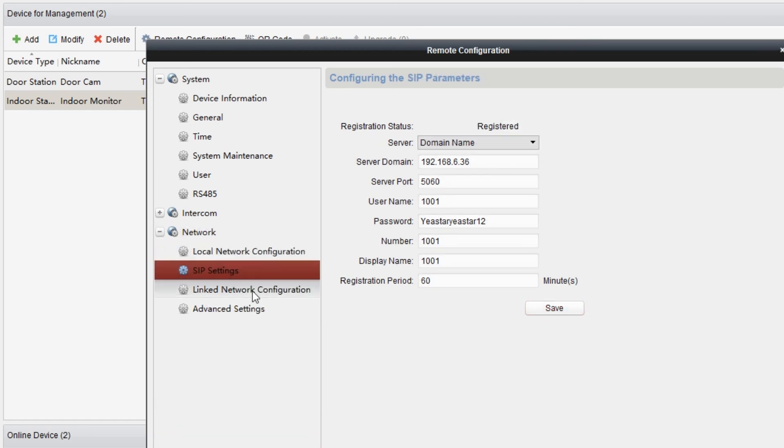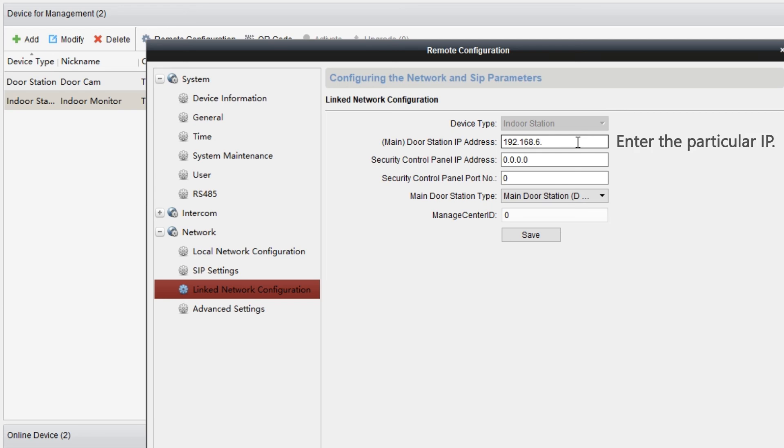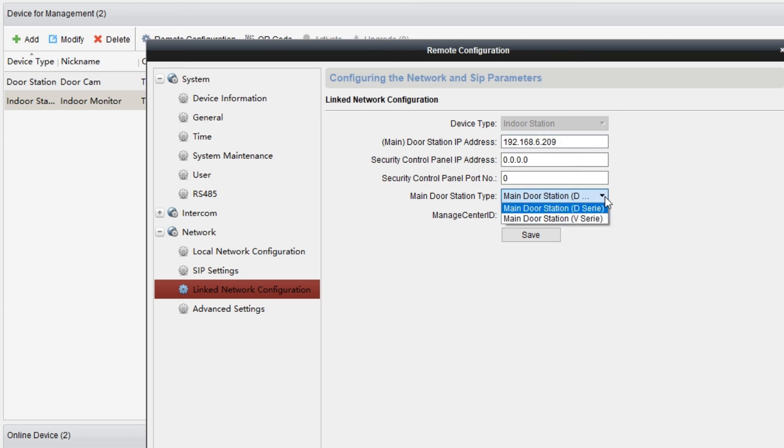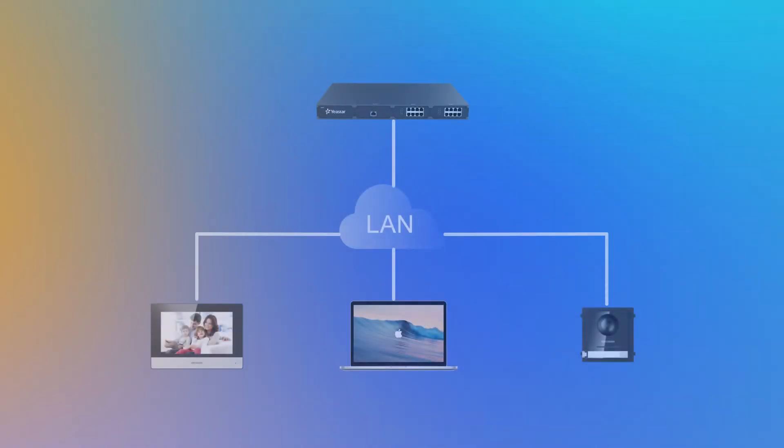Now we can choose link network configuration. In main door station IP address, just enter the particular IP. In main door station type, select main door station. Now, our S-series PBX and Hikvision video intercom stations are connected as a unity. Calls between the indoor station and the door station are ready to go.